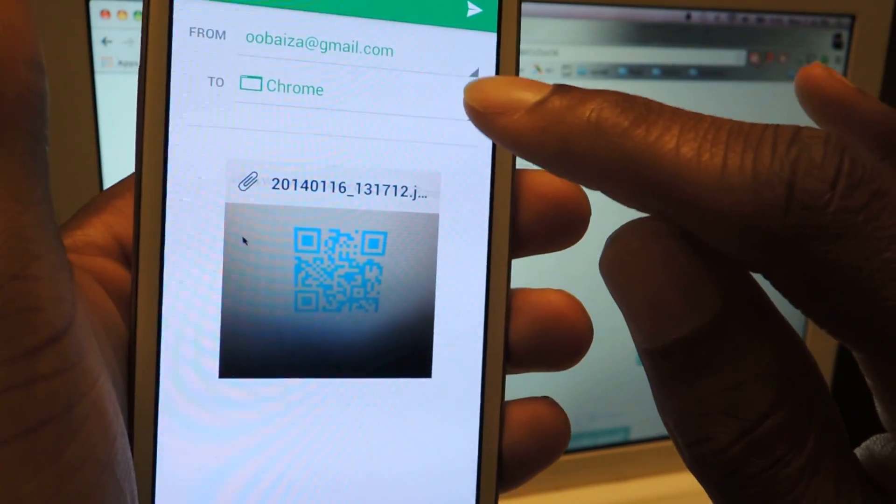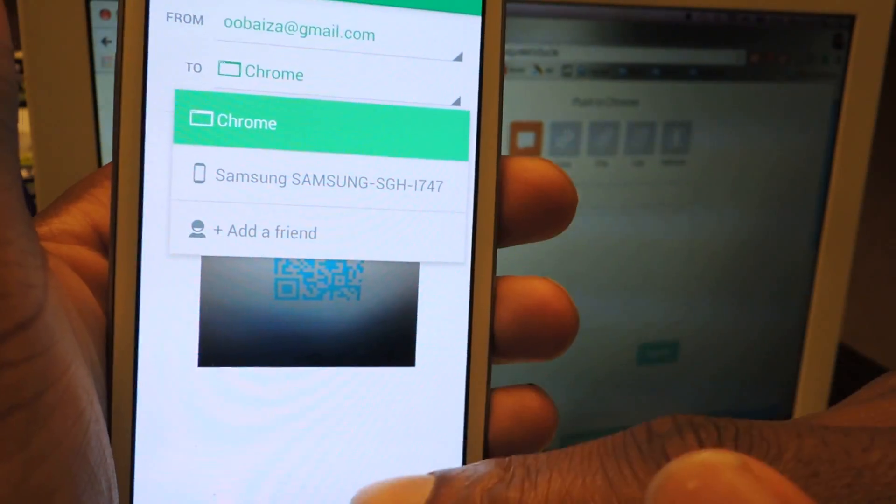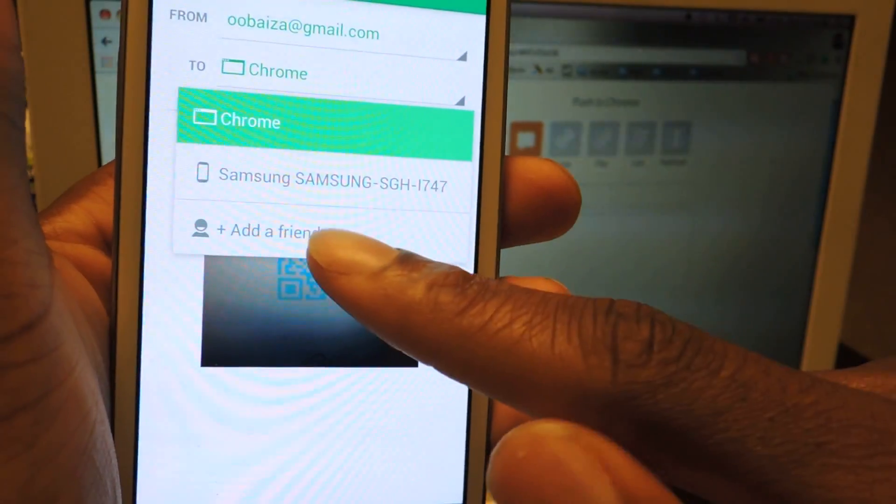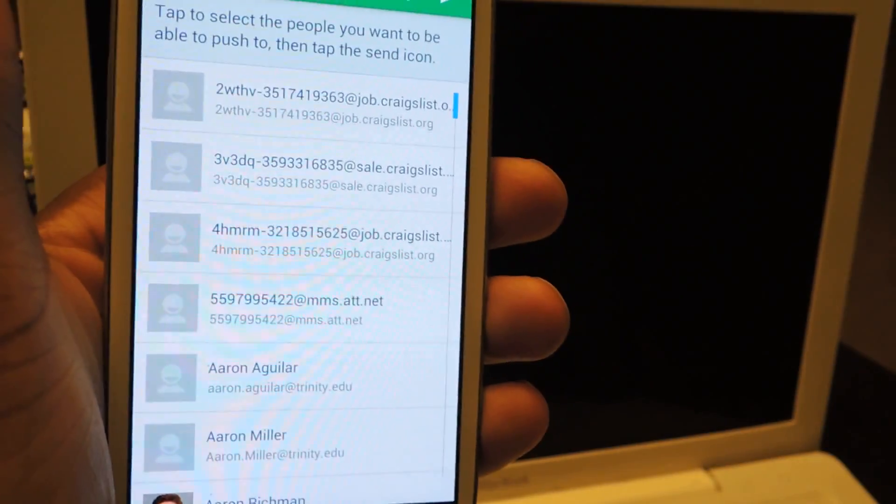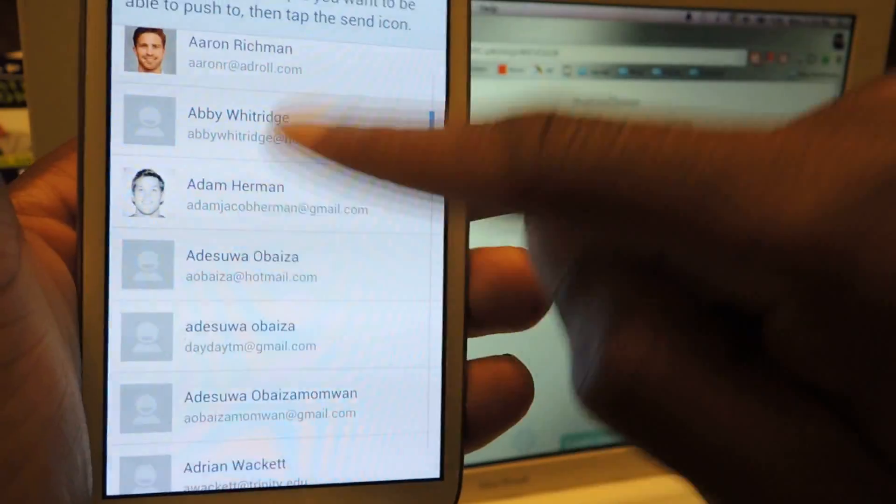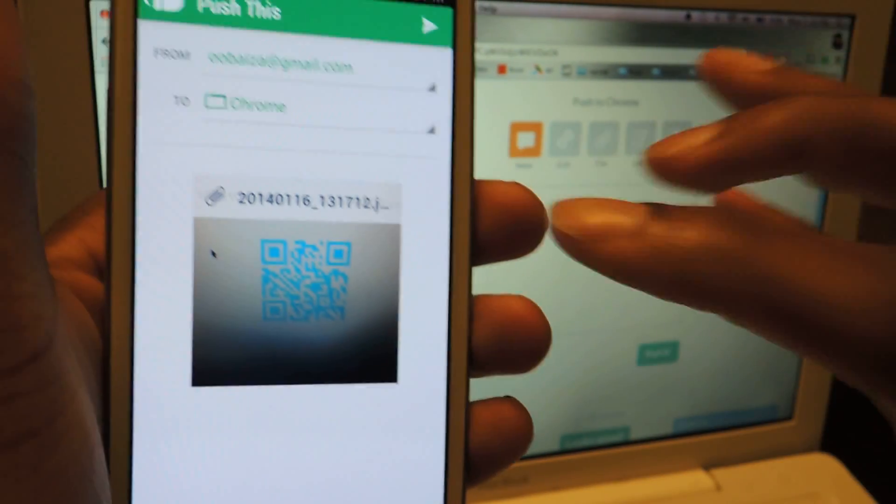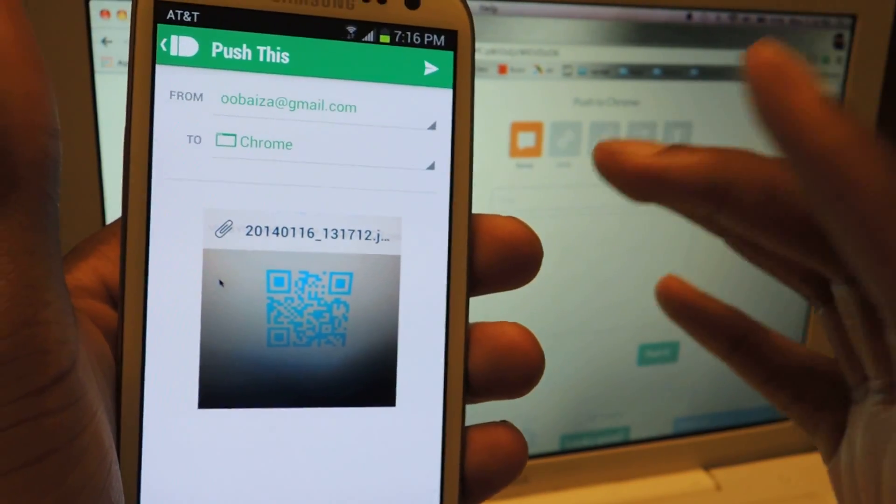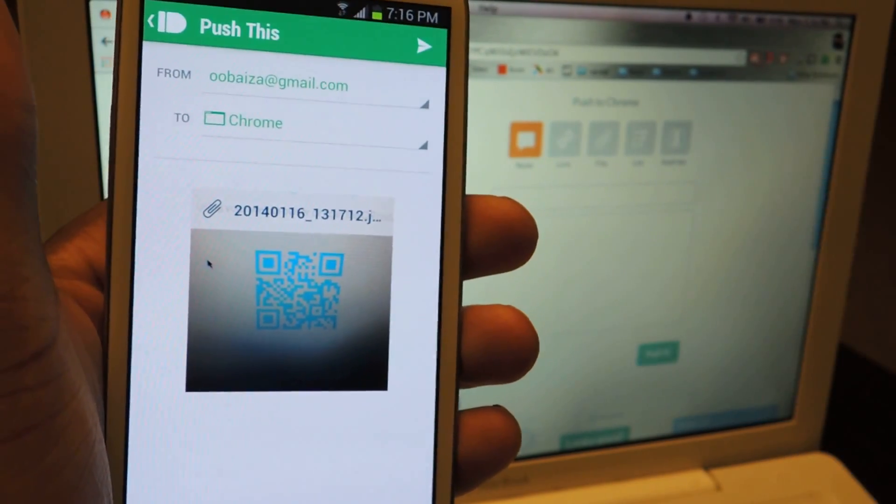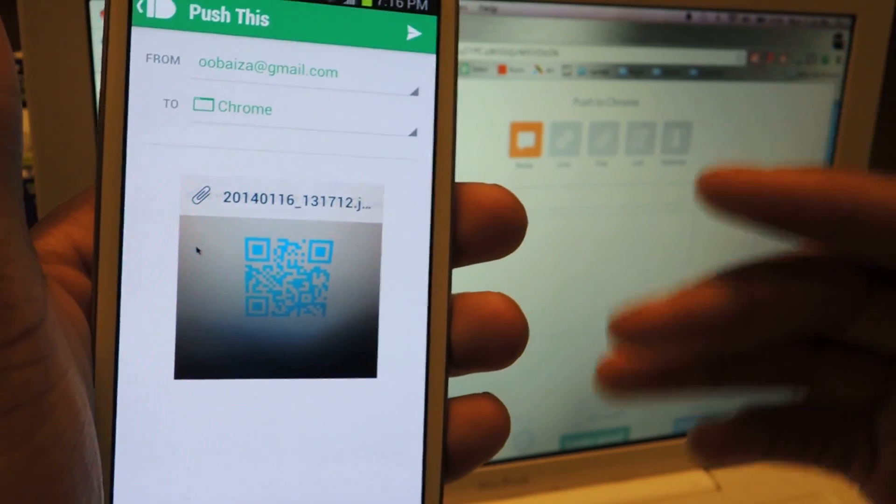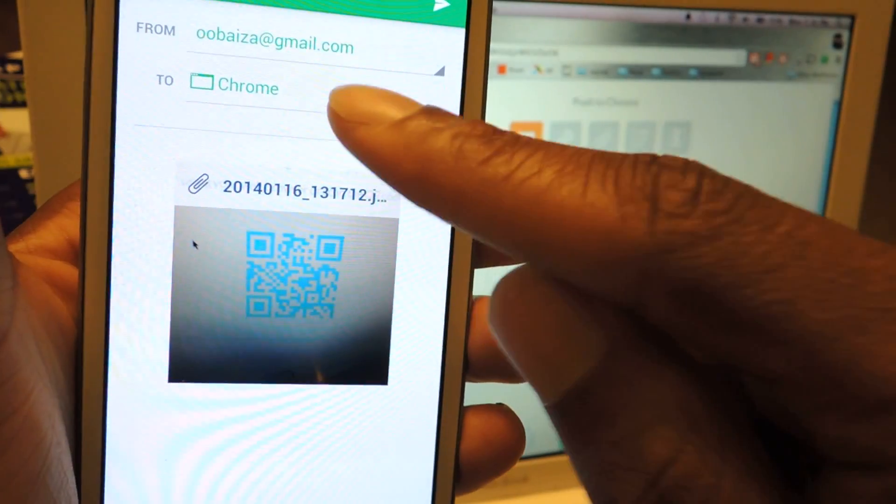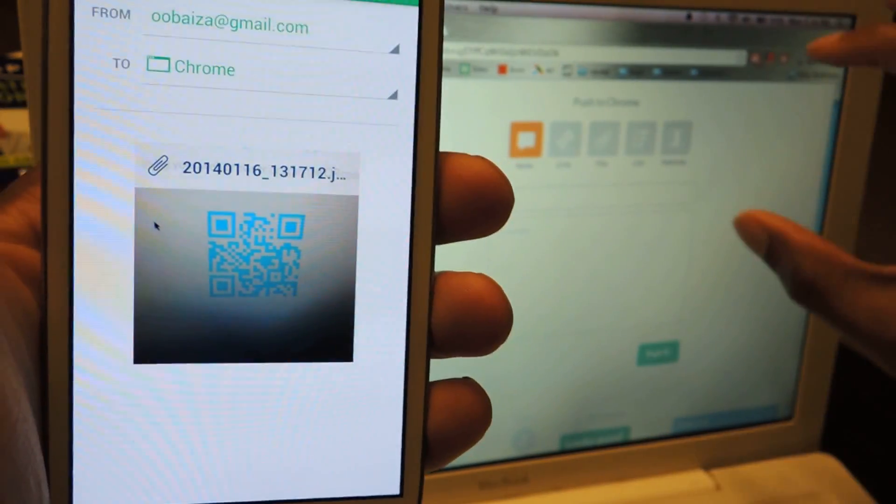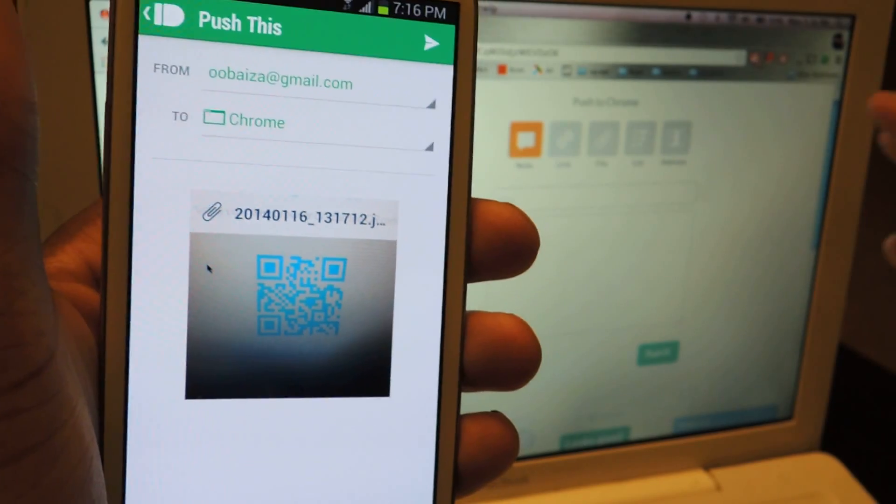Now, you can send it to this device, which is the Samsung, or you could add a friend, and it'll give you your contacts. If they do not have Pushbullet, they will get an invite to sign up for themselves so they can view whatever you send. And if you send it to Chrome, it'll appear in the Chrome browser, which I'm going to show you right now.